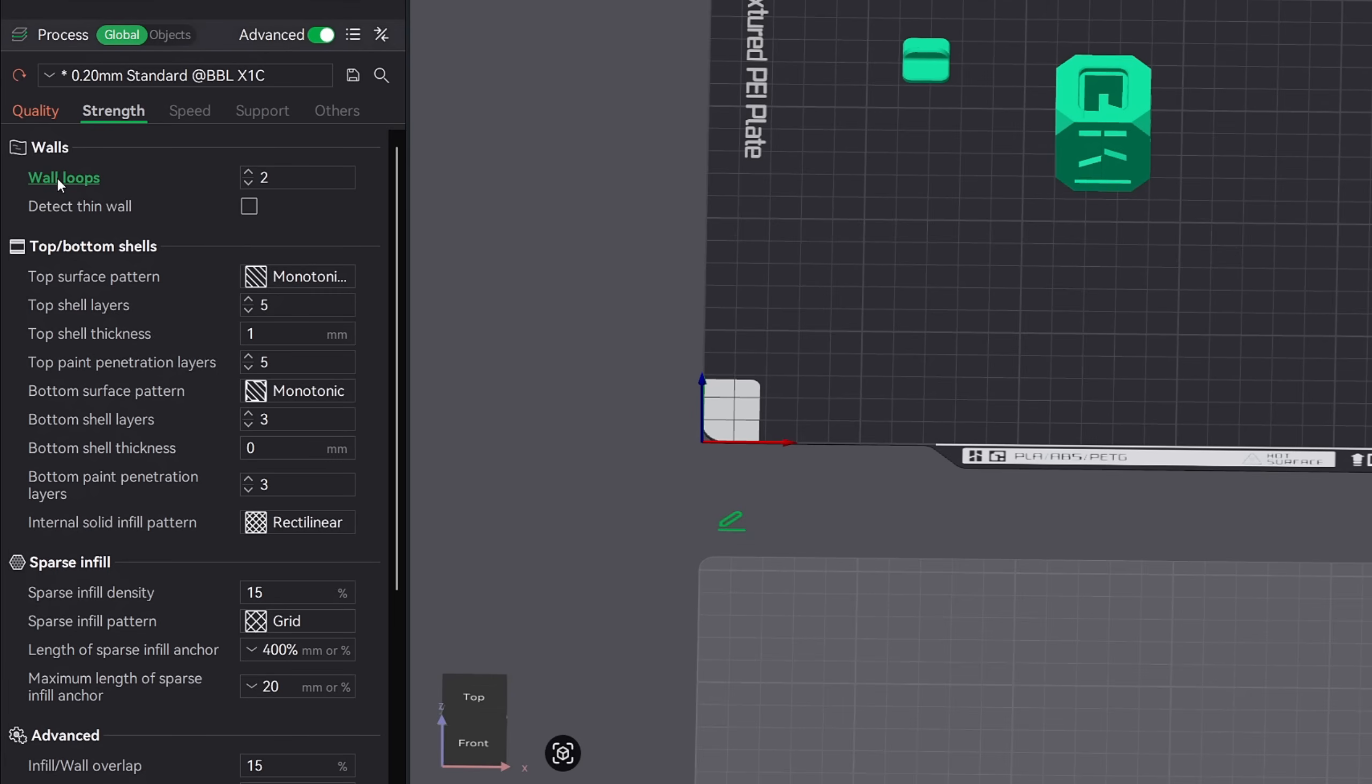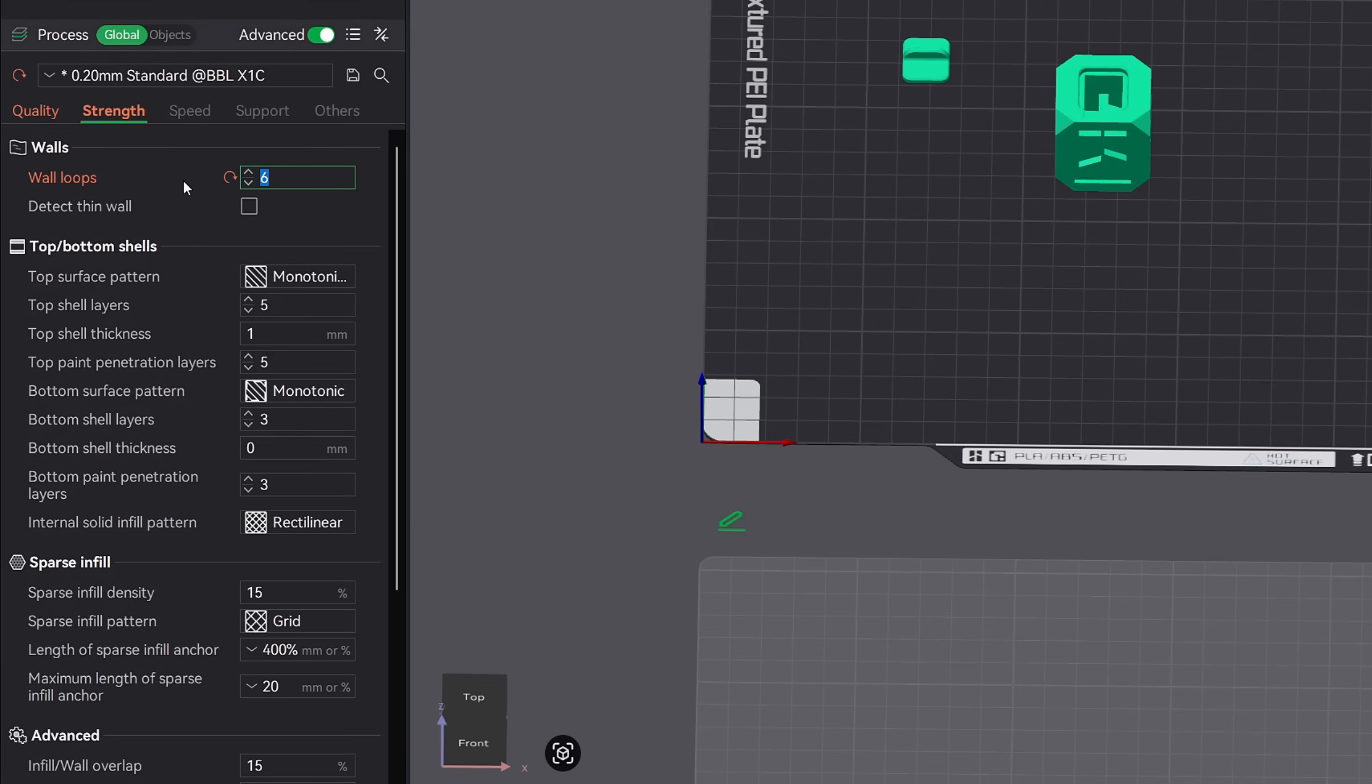Wall loops are the outer shells that form the perimeter of your print. These are the vertical walls that wrap around the part and the more you have, the stronger and more solid your print becomes. Most prints do great with two or three wall loops, but if you're making a part that needs to hold pressure or take impact or seal against leaks, bumping that up can make a big difference.